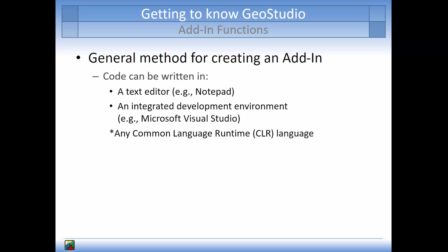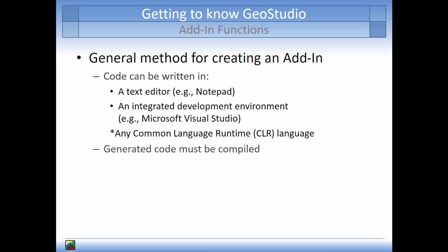Add-ins can be written in any common language runtime coding language, like F-sharp, C-sharp, and C++. The generated code must be converted to the appropriate format in order to be called by GeoStudio.